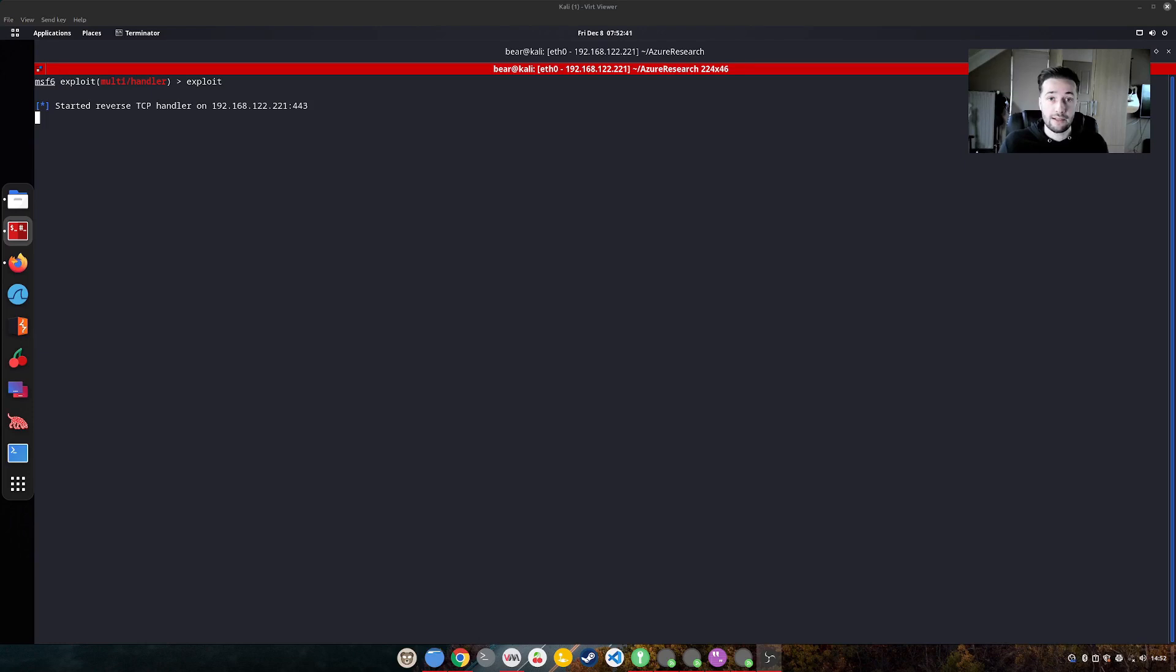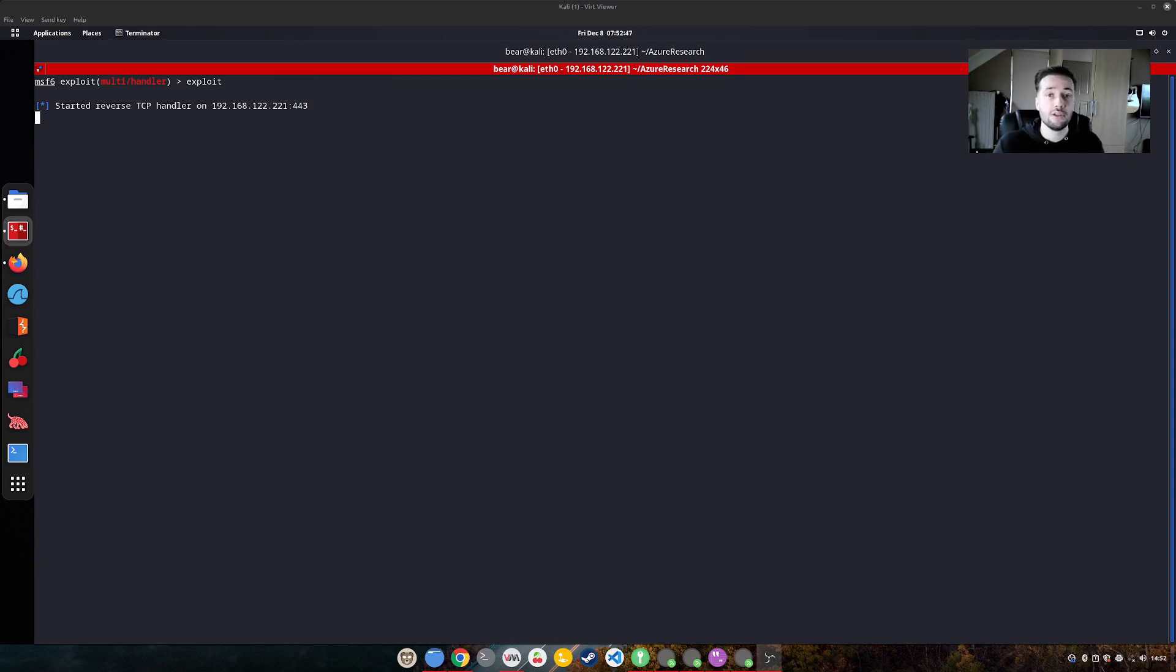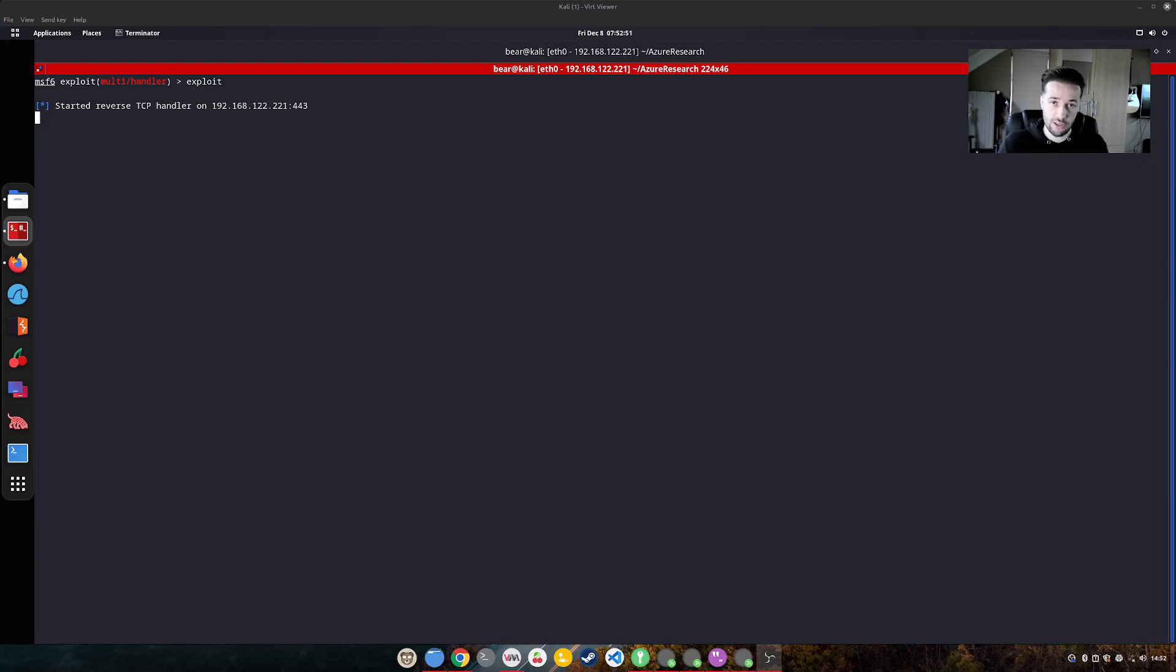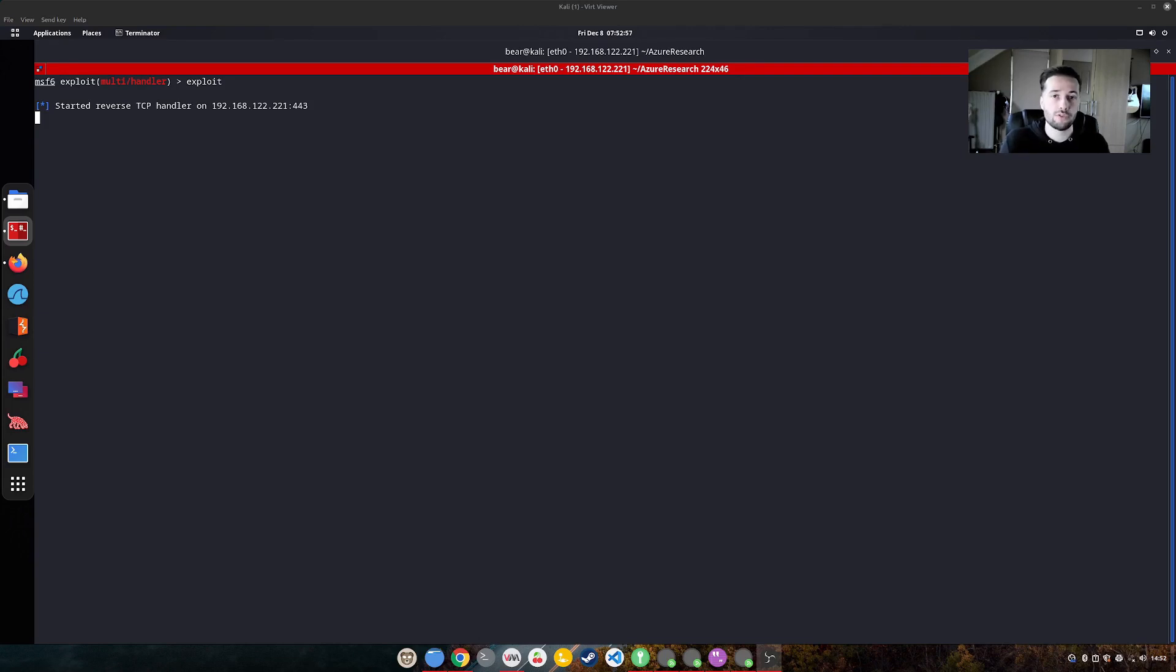Then getting access to the account only using tokens, so we don't have the username, password or MFA. We just steal the token from the device that is already logged in with single sign-on, and from there we will try to exploit this vulnerability to get global administrative commands.